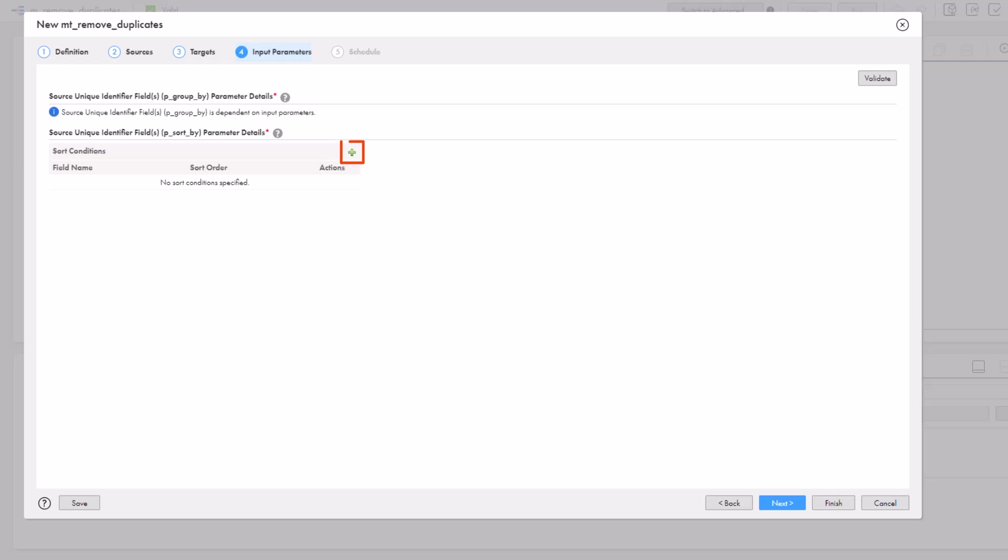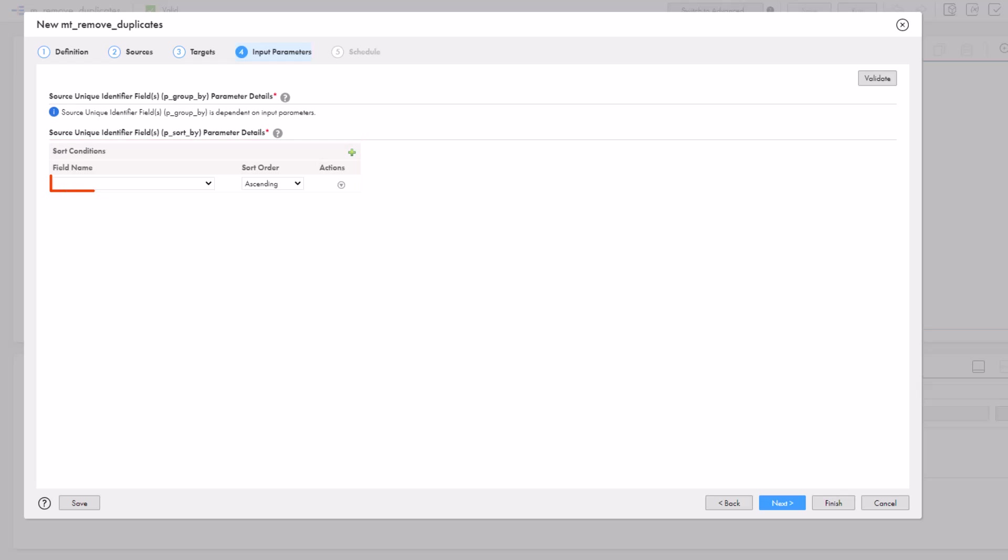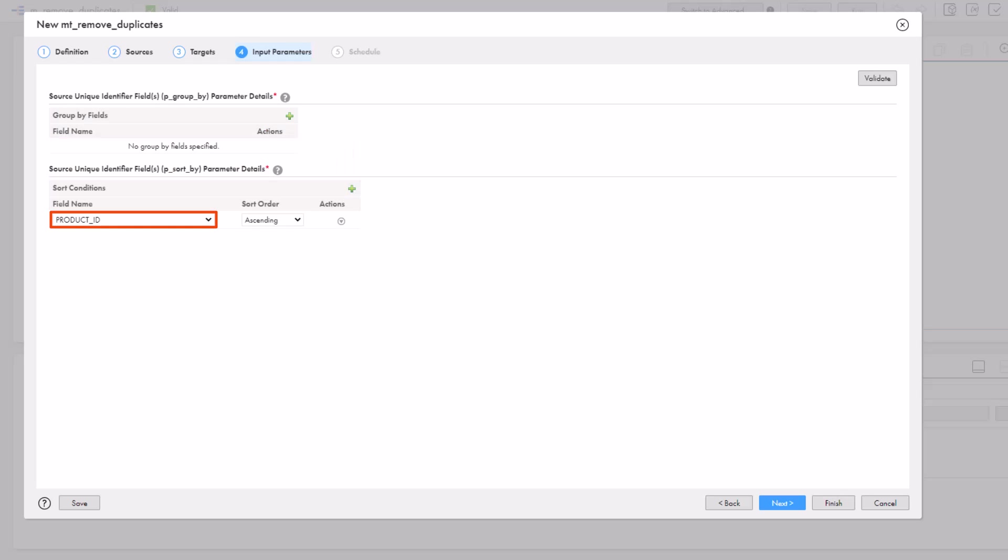Next, we'll configure the input parameters. First, we'll configure the sort conditions. We'll use the product ID field for the parameter, and we'll keep the default sort order.